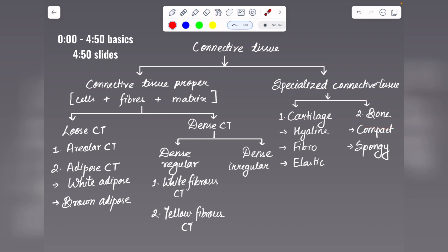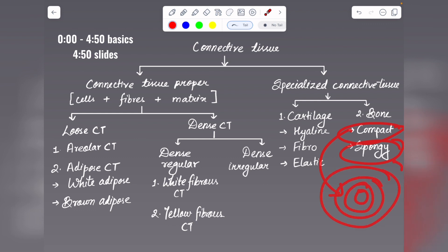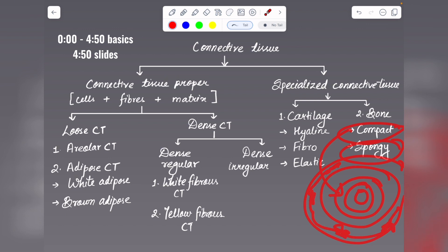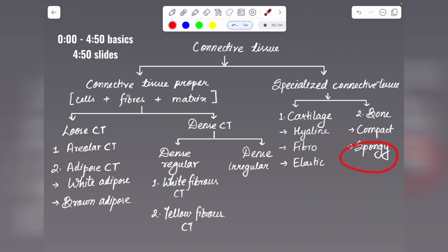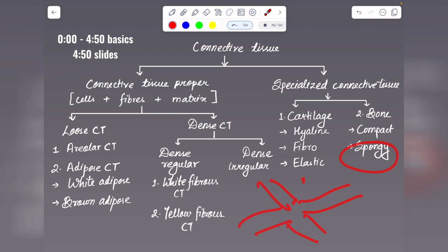Bone, depending on structure, is of two types: compact and spongy. Compact bone contains lamellar structures called the Haversian system or osteon, inside which osteocytes are present. In spongy bone, you can find branches called trabeculae.